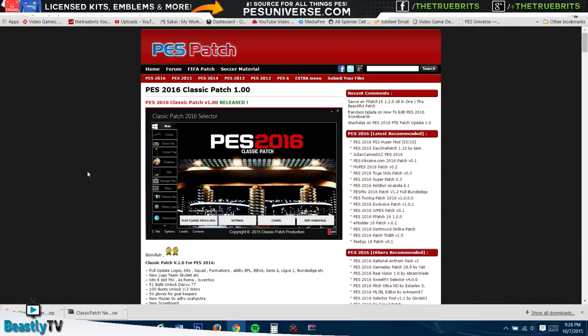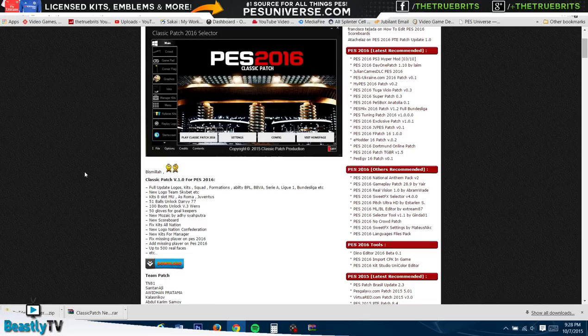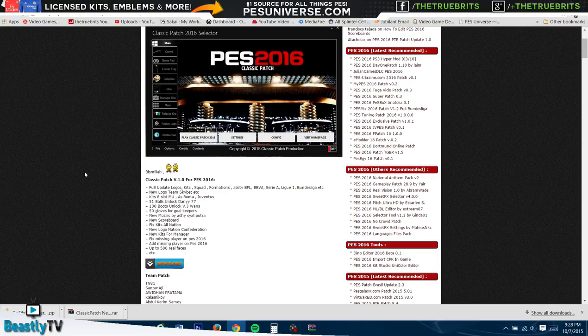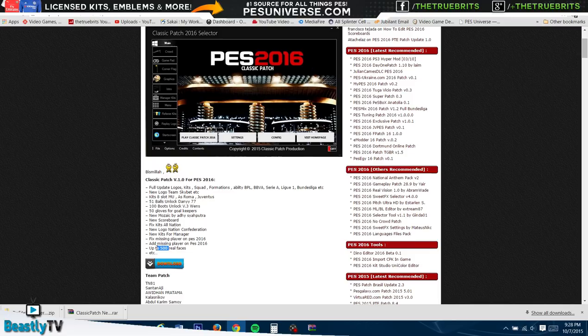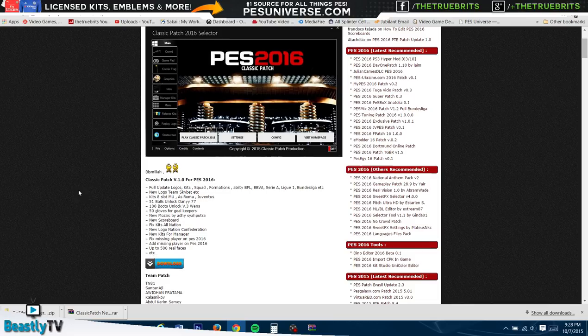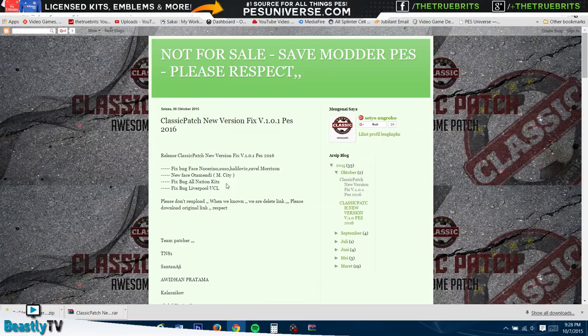This is the one I found - the Classic Patch looks pretty solid. I did look at the PTE patch as well, but I think this one ultimately has more features. It's a bigger file, it has the full Bundesliga in there with the PPL, a lot of players that have been added, fixing missing players on PES, up to 500 real faces, new scoreboards, and other things.